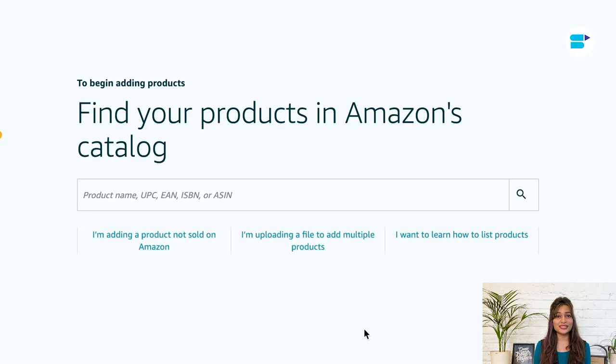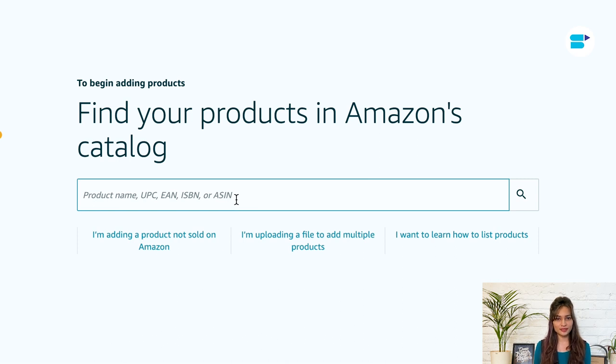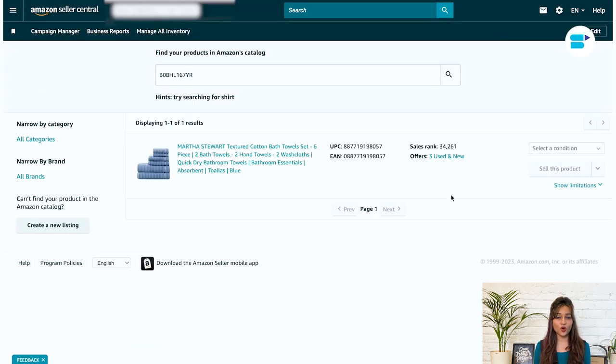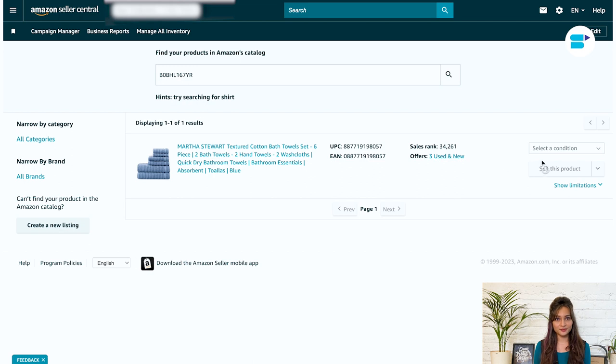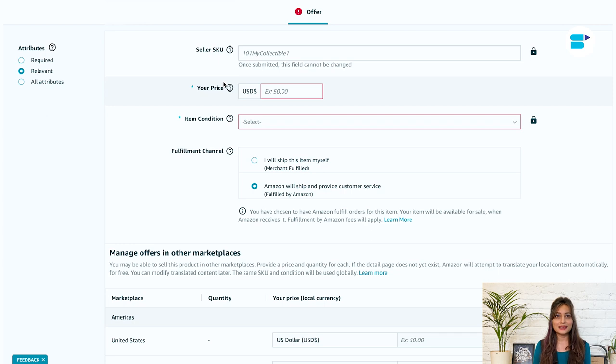Head over to the Add products page on Seller Central. Search for the product you want to list by the product name, UPC, EAN, ISBN or ASIN. Select the condition of your product, whether it's new, used or refurbished.